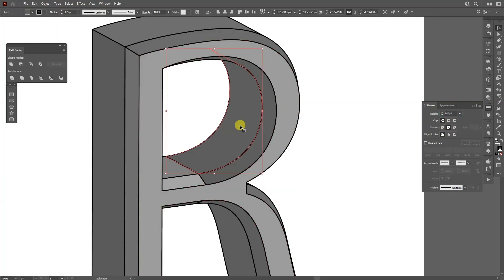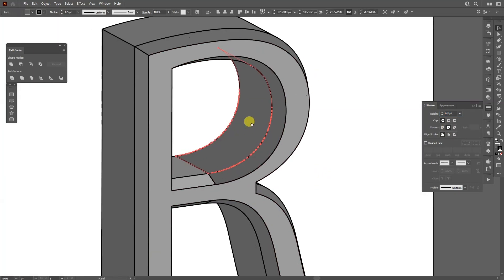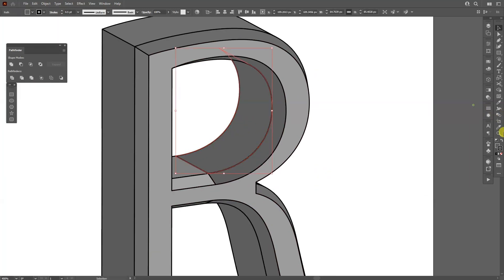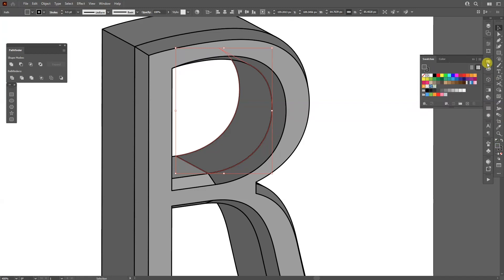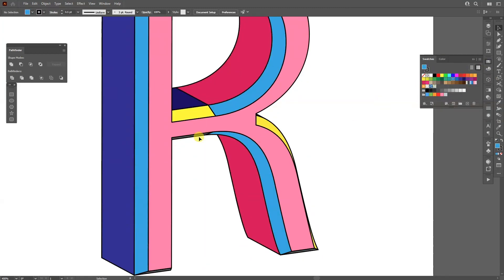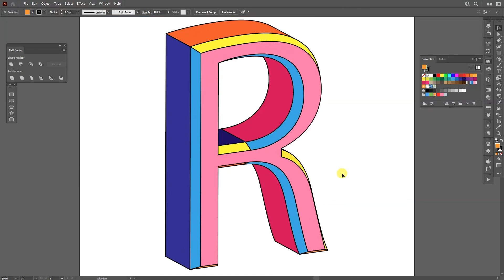From here, you can go and select all the shapes. Go to Fill and then you can change the colors. And this is how it looks.